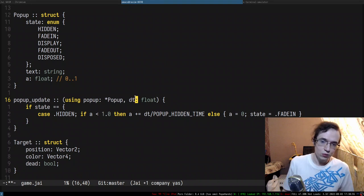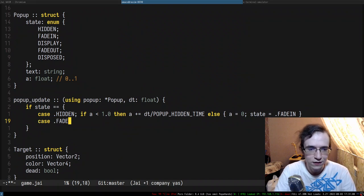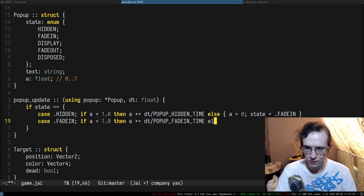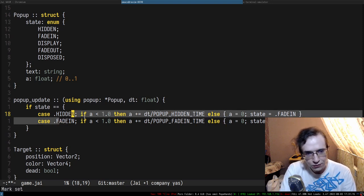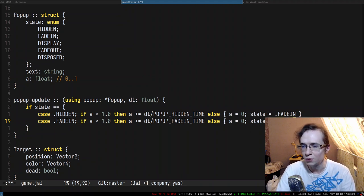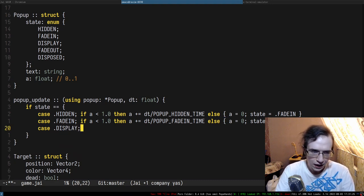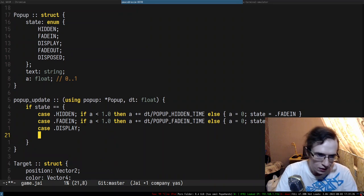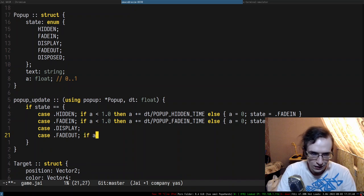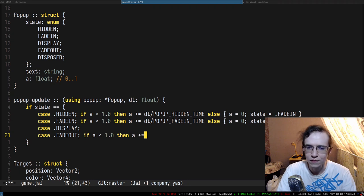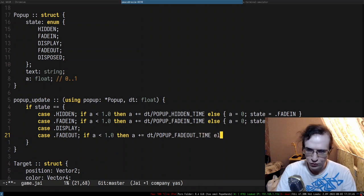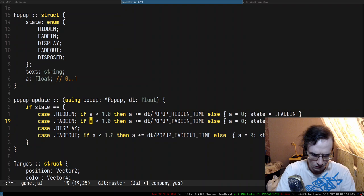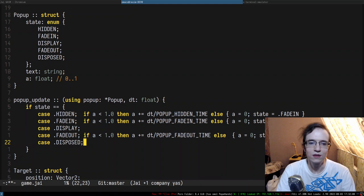FadeIn works the same way: a += dt/popup_fadein_time. When 'a' exceeds 1 in FadeIn, we switch to Display. In Display we do nothing — we wait. FadeOut mirrors Hidden: a += dt/popup_fadeout_time, and when done we switch to Disposed. The Disposed state does nothing permanently.